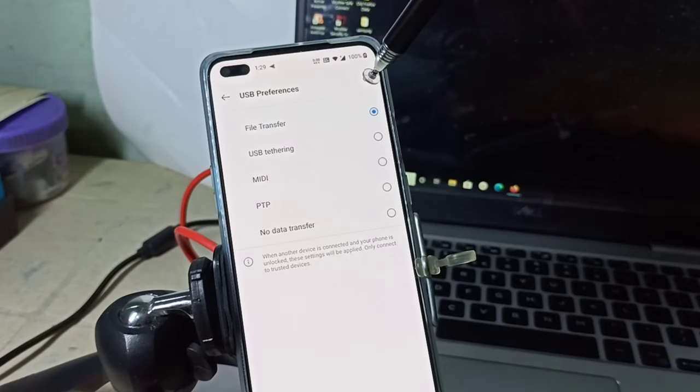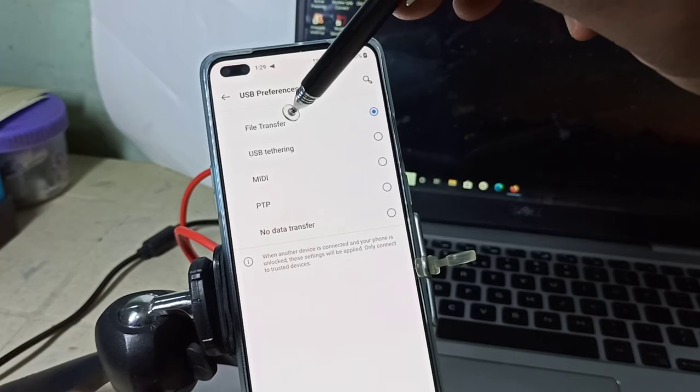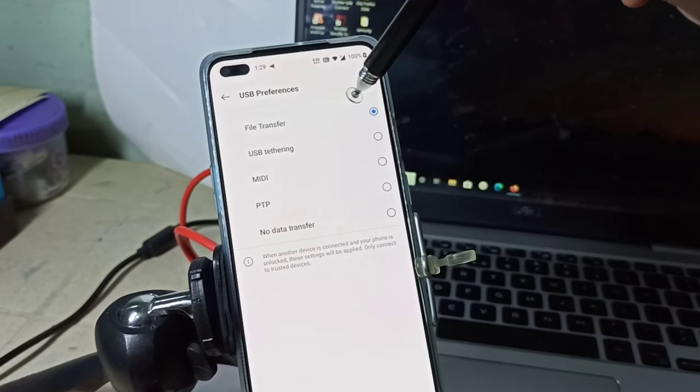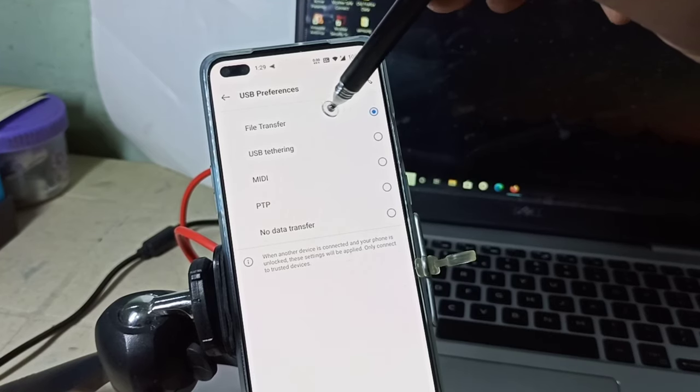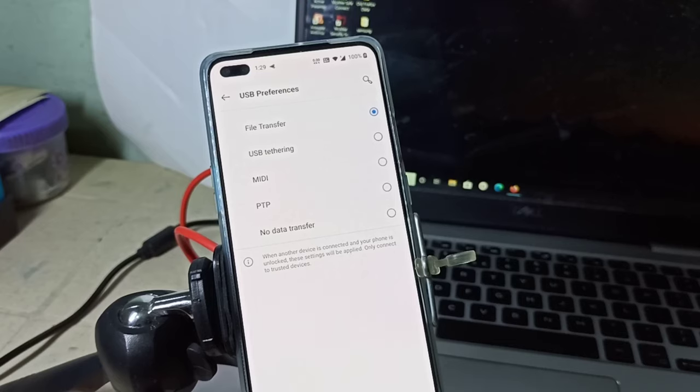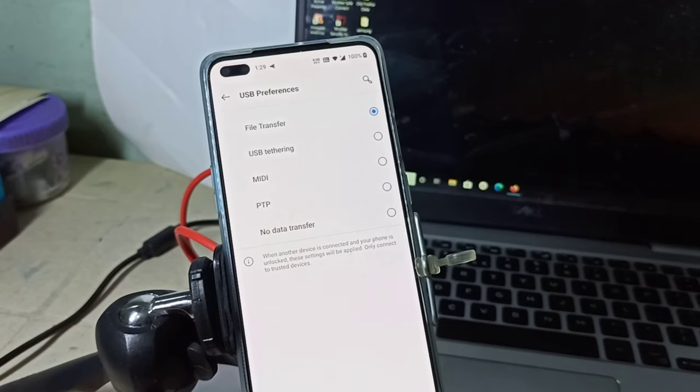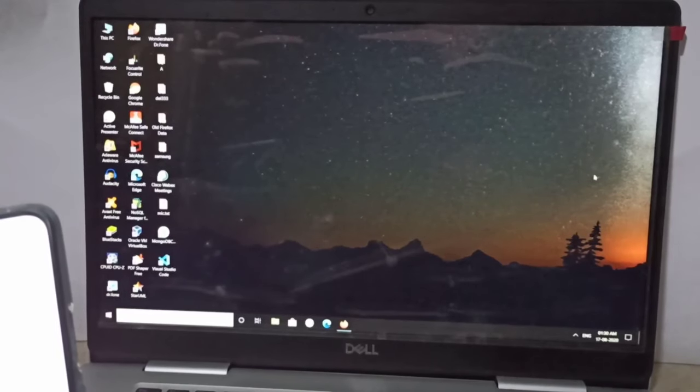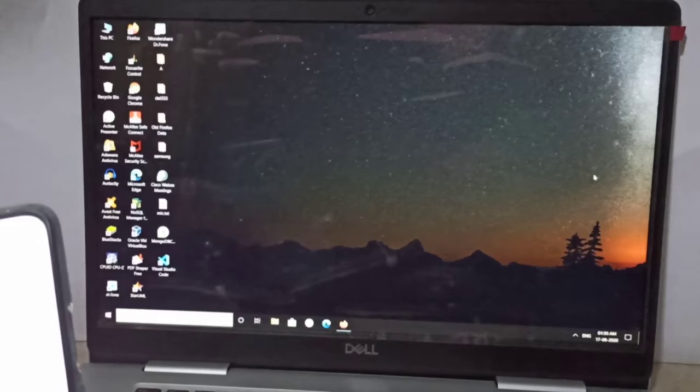Here in USB preferences, you should select File Transfer. You can see File Transfer here, just select it.